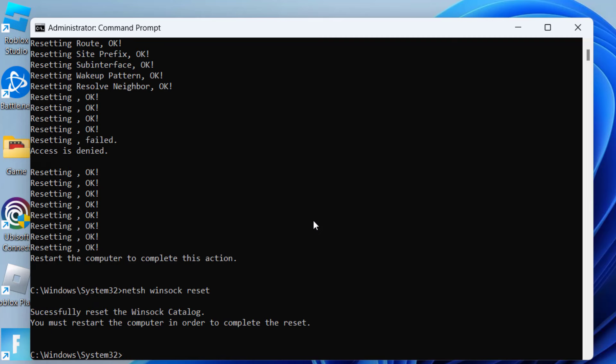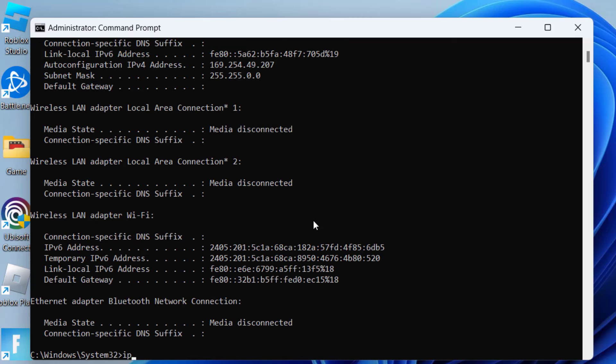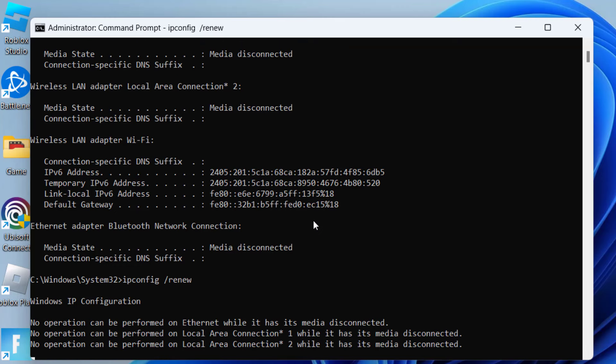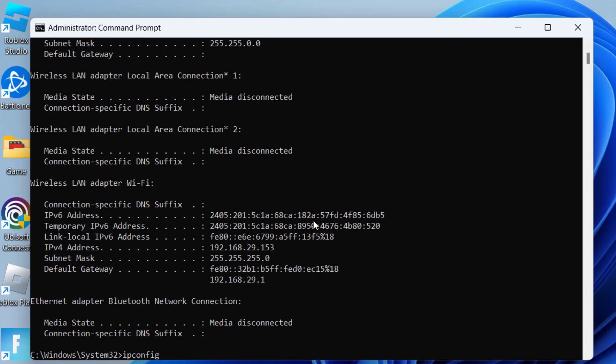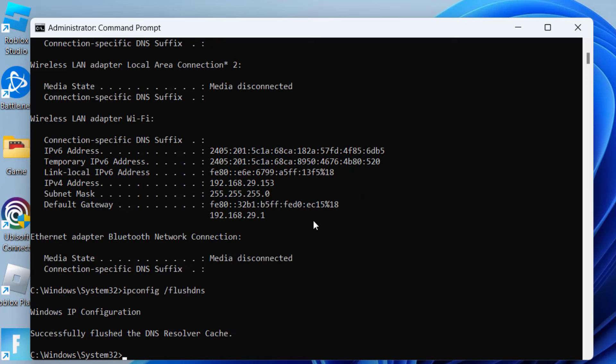Third is ipconfig slash release, fourth one is ipconfig slash renew, and fifth one is ipconfig slash flushdns and hit the enter key.